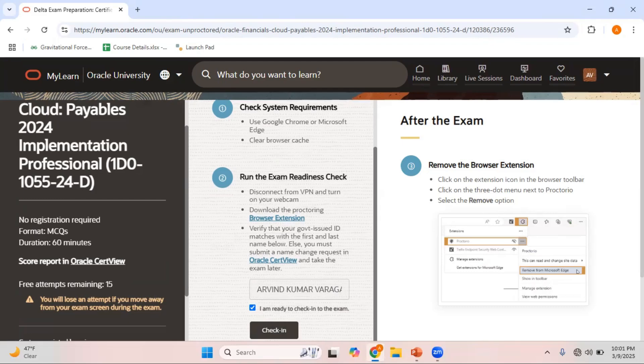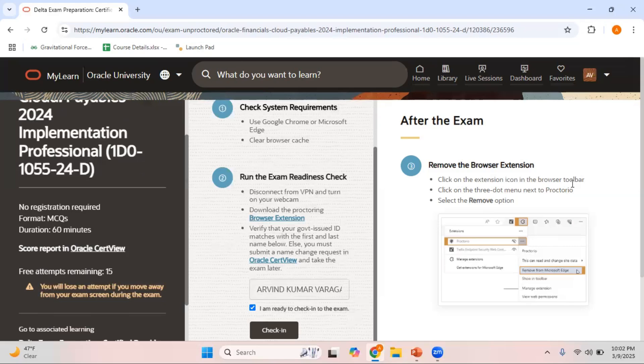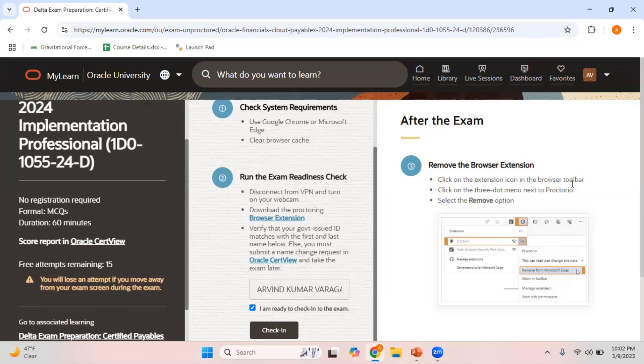Of course, even these particular exams are proctored. Behind the scenes they actually monitor you when you are writing the exam. You should not go away from the screens. You should not do any Googling on this particular screen where you are writing the exam. You will lose an attempt if you move away from your exam screen during the exam. If you directly go into any other tabs, your exam attempt would be counted and you lose one particular attempt.